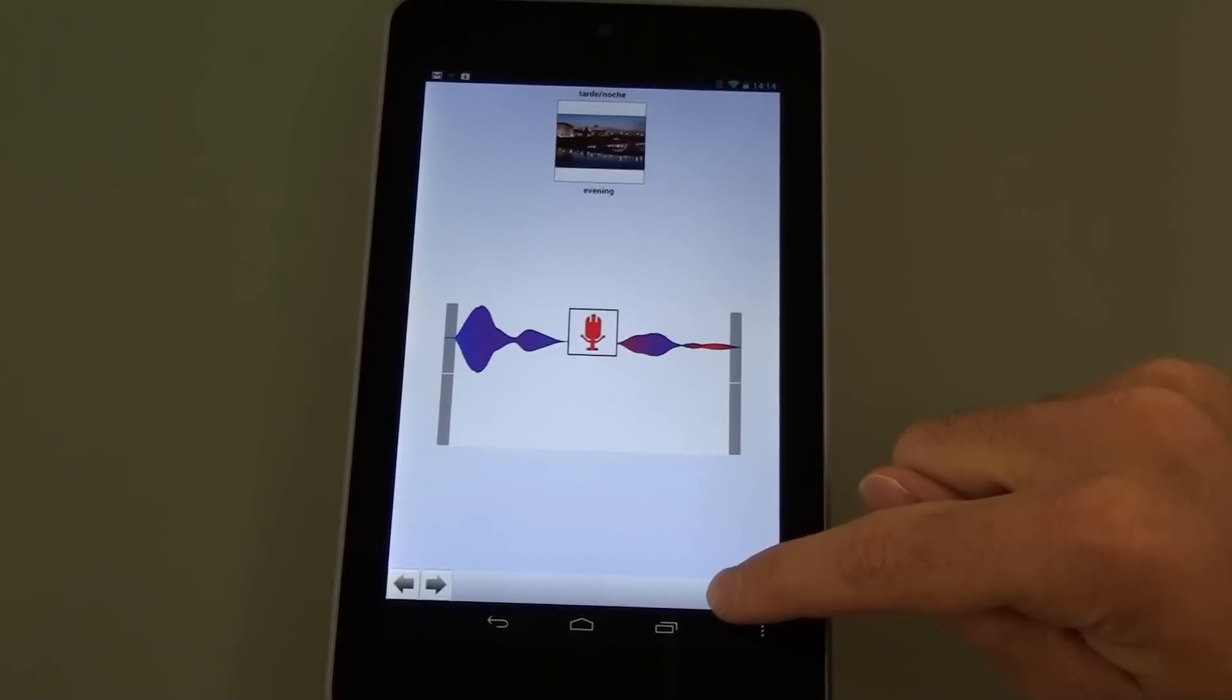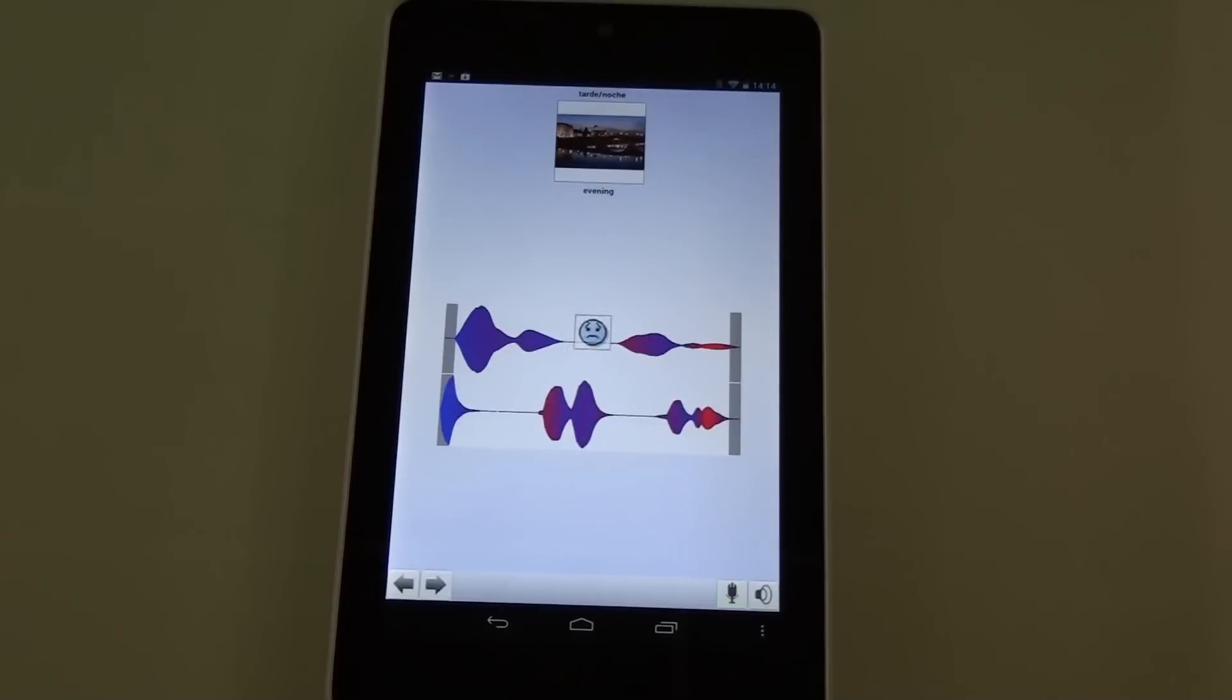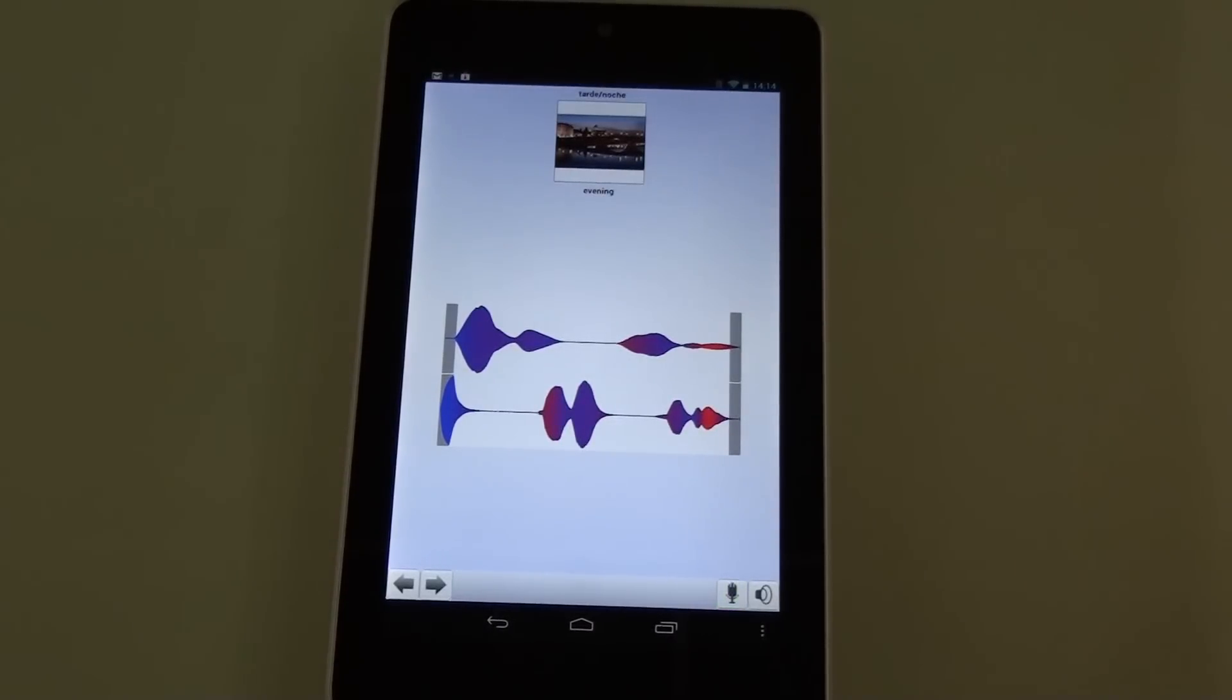Tarde noche. Not quite. Tarde noche. Tarde noche. And the device will provide us with feedback based on how well we're doing.